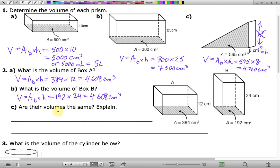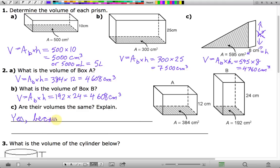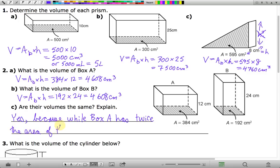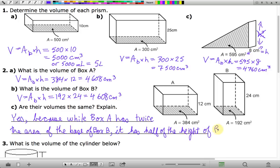Are their volumes the same? Yes, they are. The explanation: while box A has twice the area of the base of box B, it has half the height of box B. So although in box B we have doubled the height, the area of the base is half of what it is for box A.